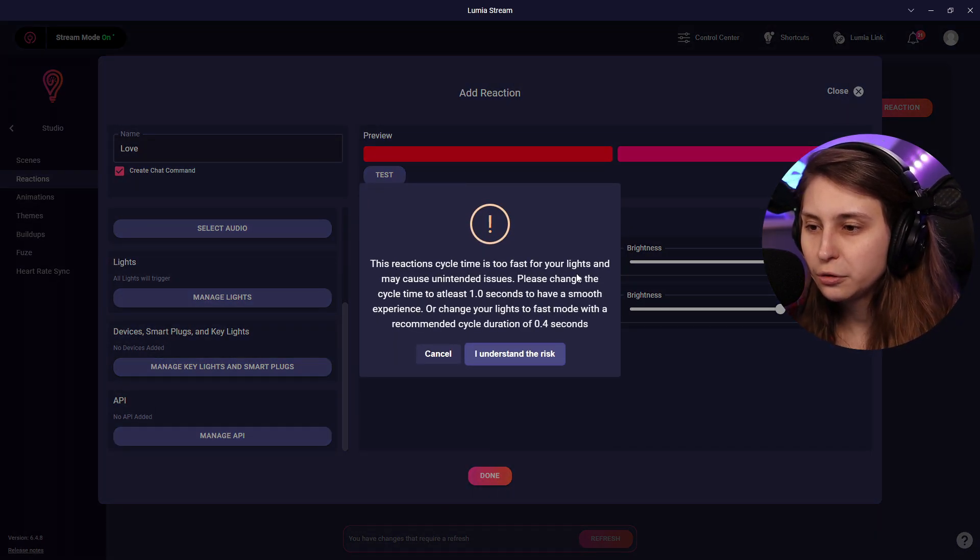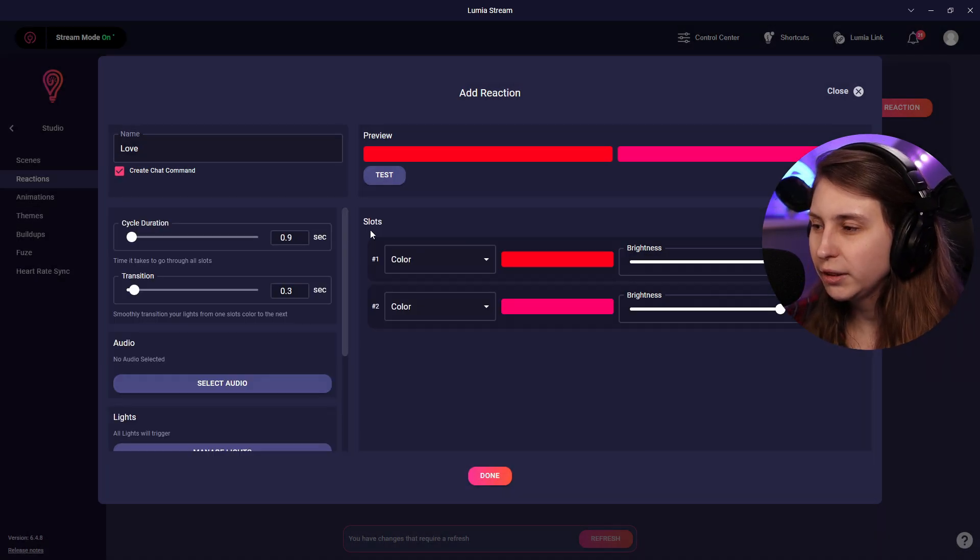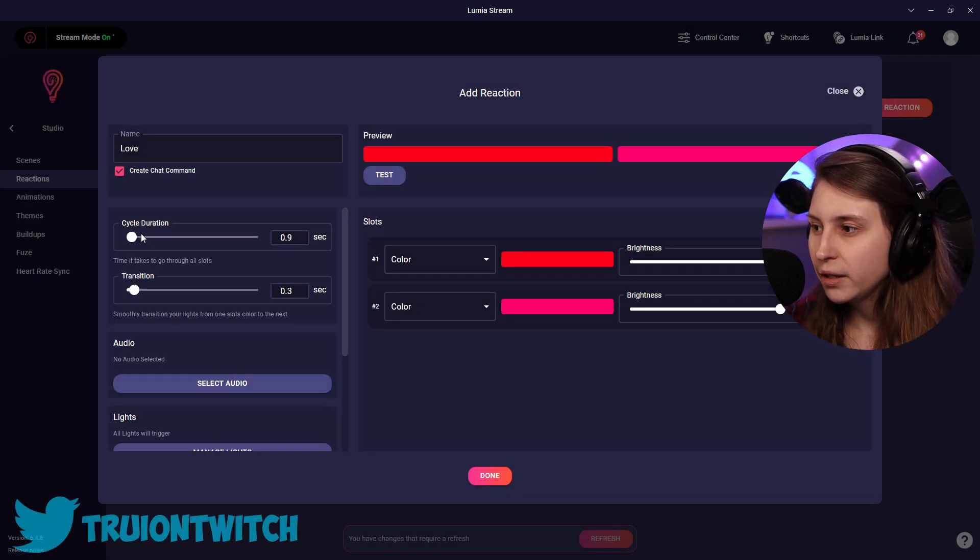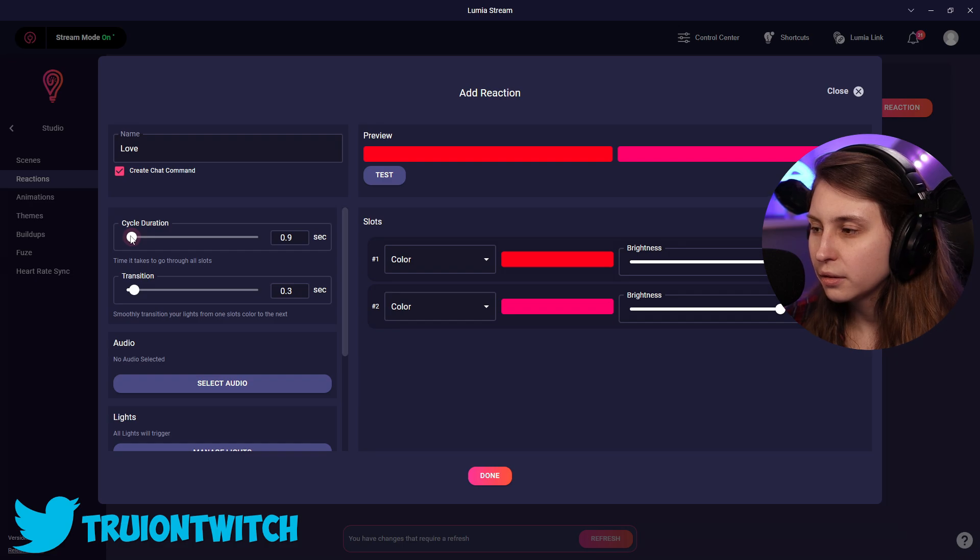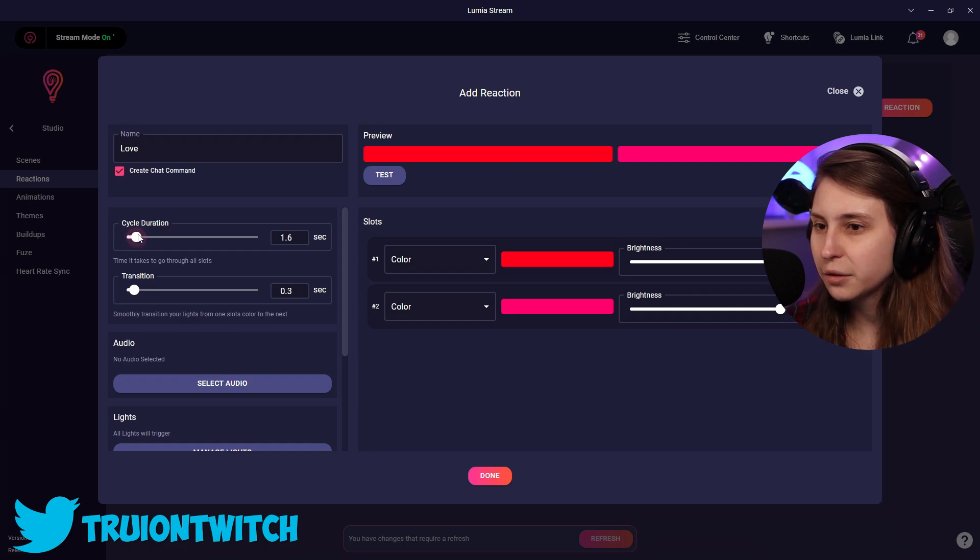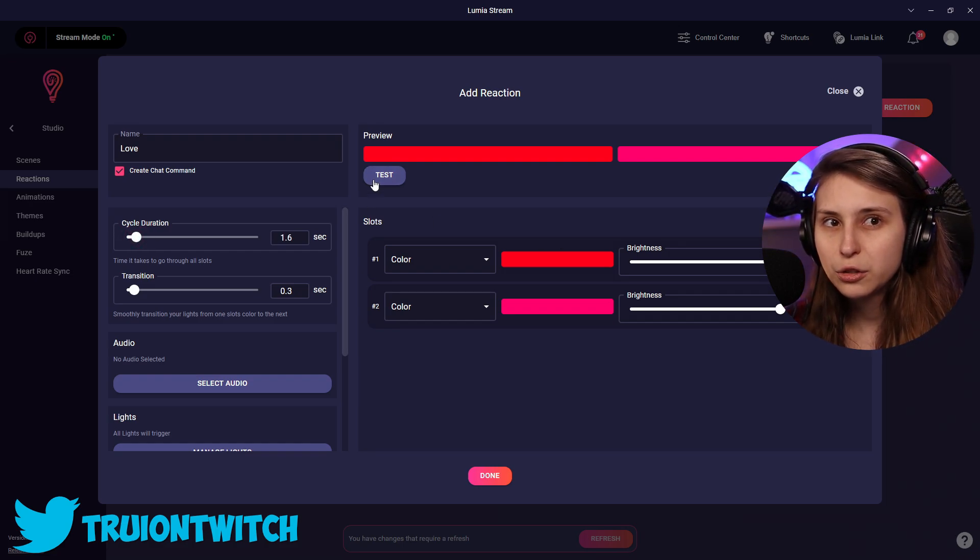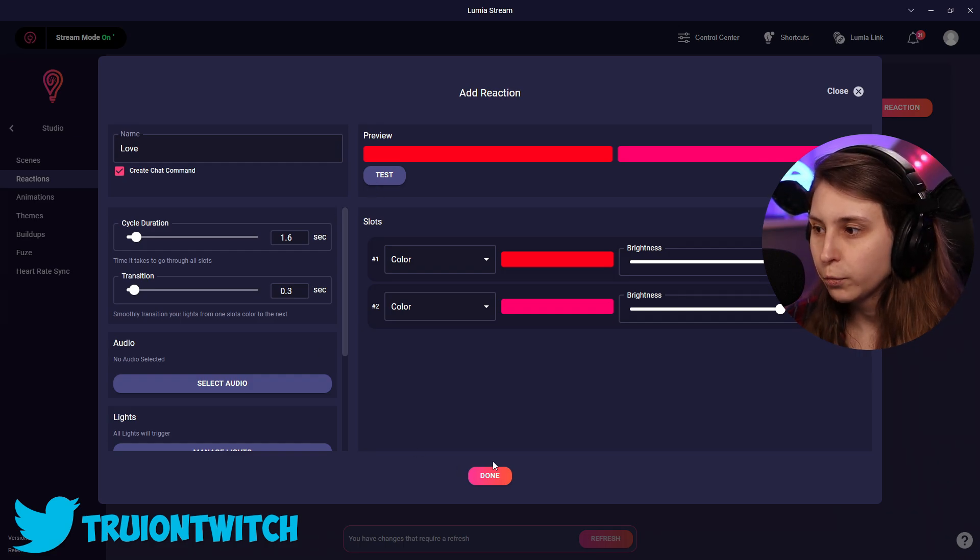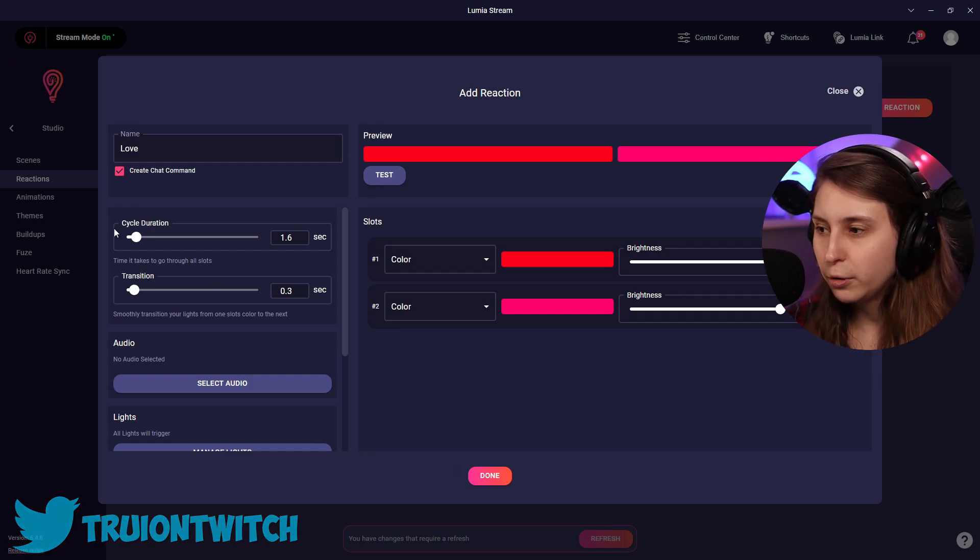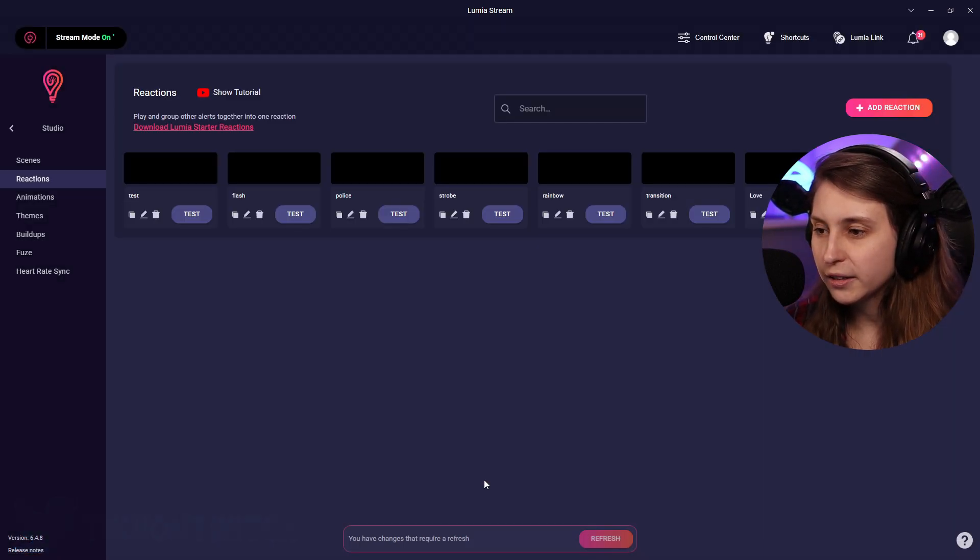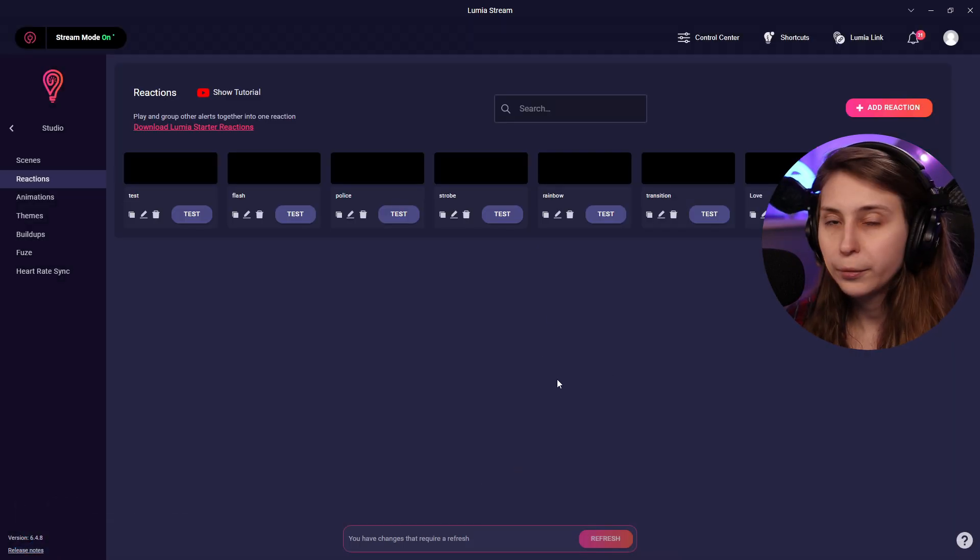The reaction cycle time is too fast. So what we see is this duration is really fast, so it might cause some issues if we're going through it that fast. So I'm going to put it like a little bit higher and click on done. Now it should be working.